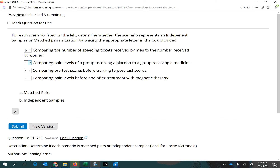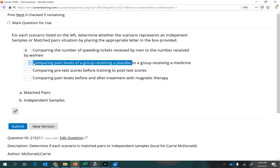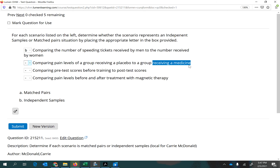The next one says comparing pain levels of a group receiving a placebo compared with a group receiving medicine. Again, there's no way to pair them. It's just in general all the people that received the placebo compared with in general all the people who received medication. So again, I would choose B, meaning independent samples — not matched, not paired.